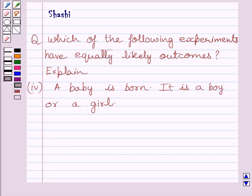Hi and welcome to the session. Let us discuss the following question: which of the following experiments have equally likely outcomes?